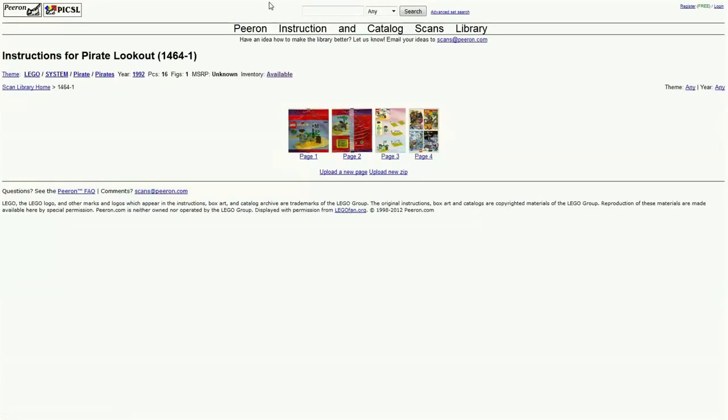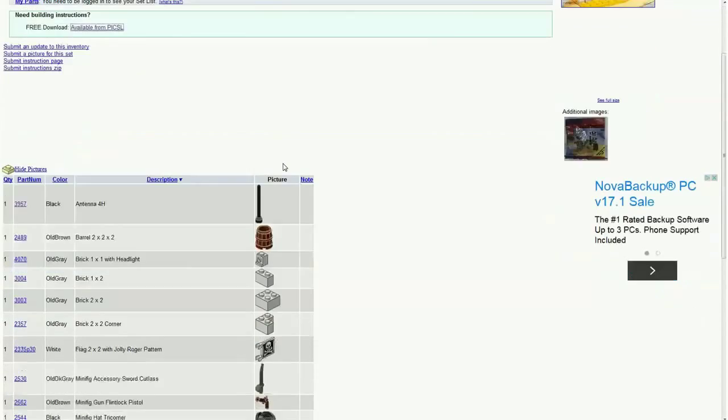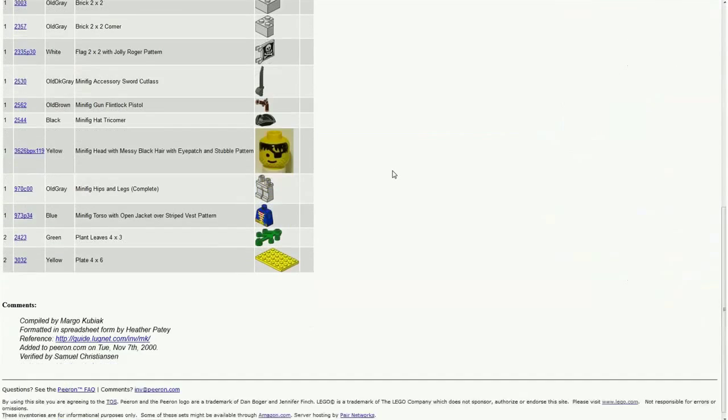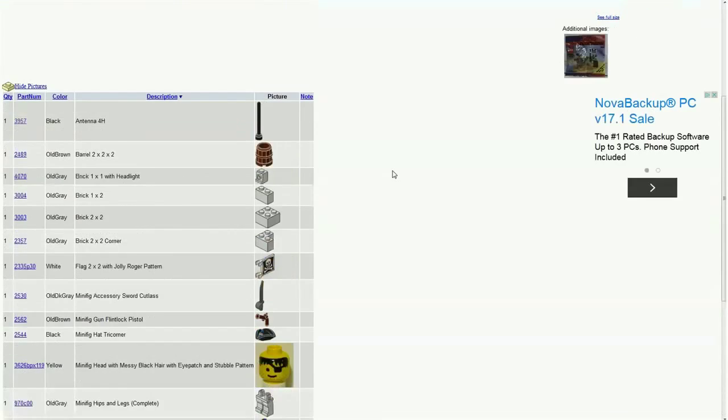Almost every single set I've looked for has been on this website. I've never really seen a set that had them missing. It's really complete. It's been built on by the big LEGO community.